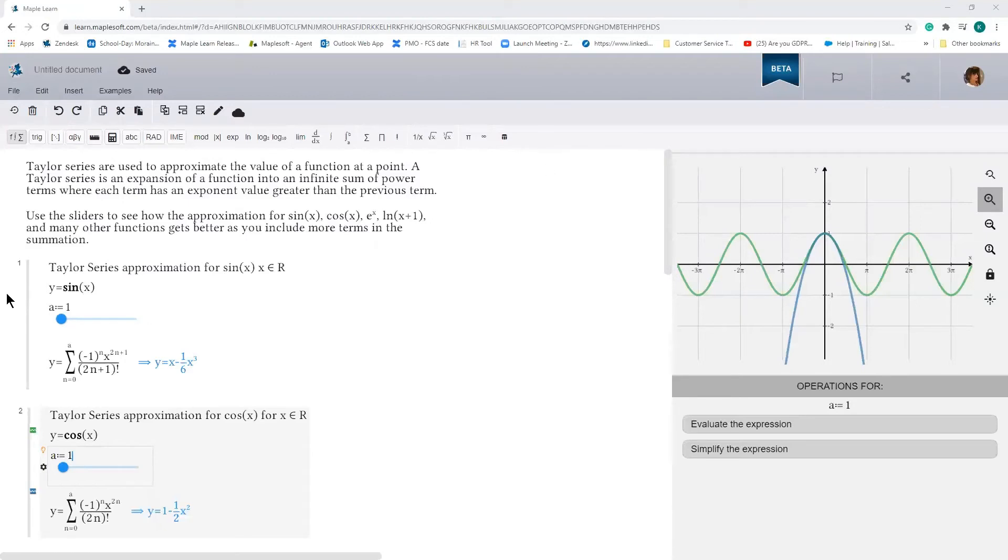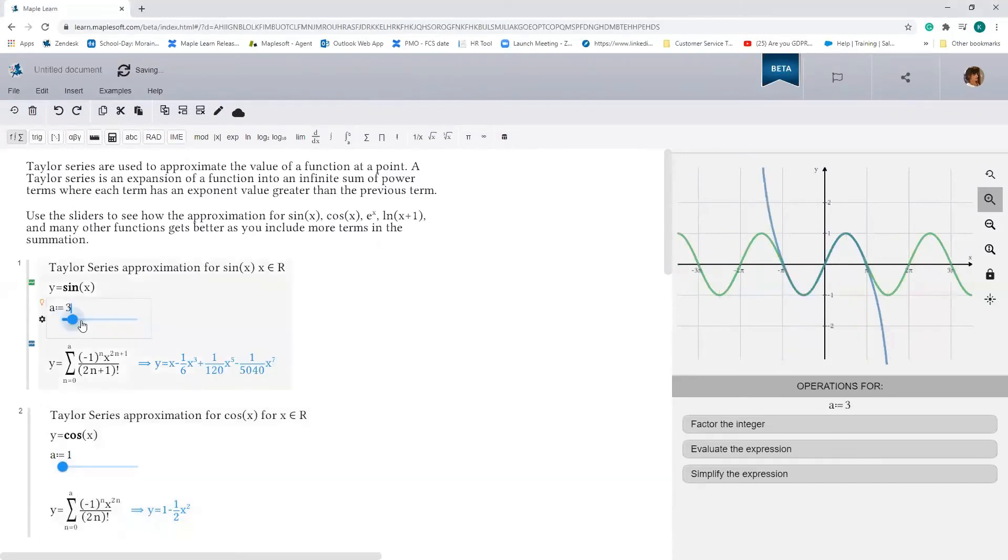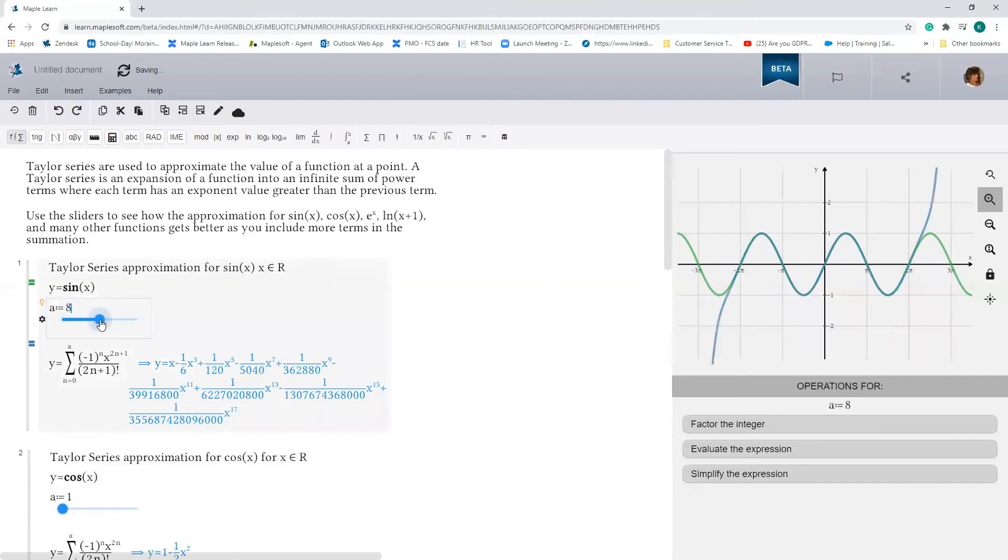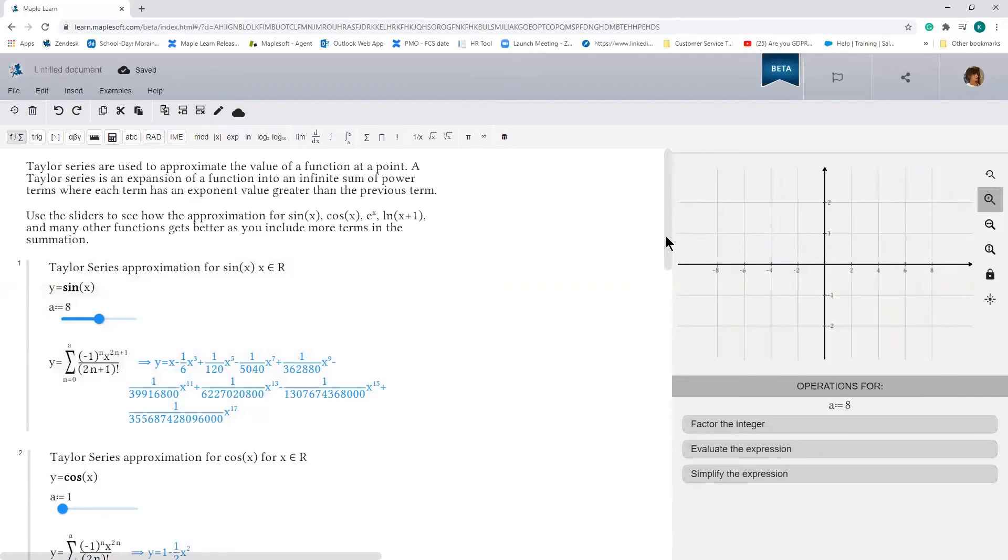So in this case, let's go ahead and change the value of 1. You'll see that the approximation for sin of x gets better. We can do the same thing for cos of x.